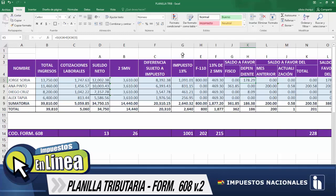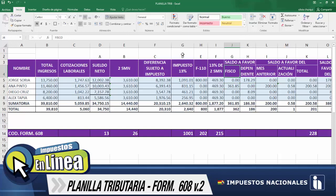Para el caso de Ana Pinto: 831.15, esto es de Ana Pinto, menos 0 porque no presentó nada de su formulario 110, y menos 469.30, llega a ser un resultado mayor a cero, positivo, por lo tanto es parte de la columna de saldo a favor fisco, que equivale a 361.85 centavos. De ese modo estaríamos efectuando el cálculo para conocer si es saldo a favor al fisco o del dependiente.